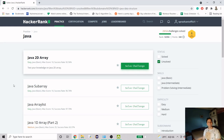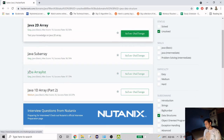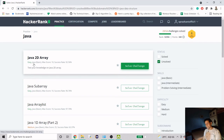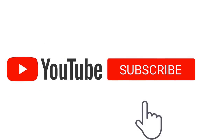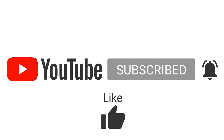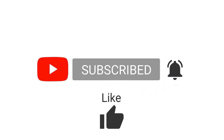Hello guys, welcome to my channel. Today we are going to work on another problem from HackerRank, in the data structure section. Today we are going to work on Java 2D array — previously we worked on 1D array. This problem has been declared as easy. If you are new to my channel and haven't subscribed, please do. Let's jump back to the video.